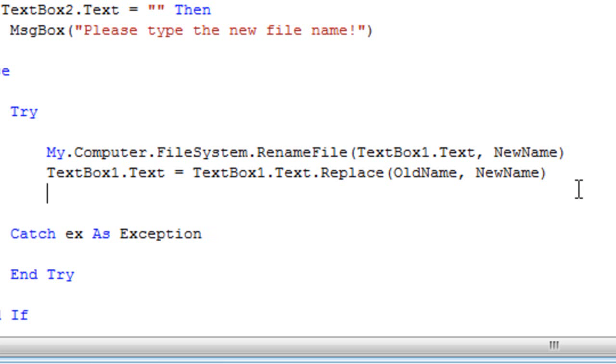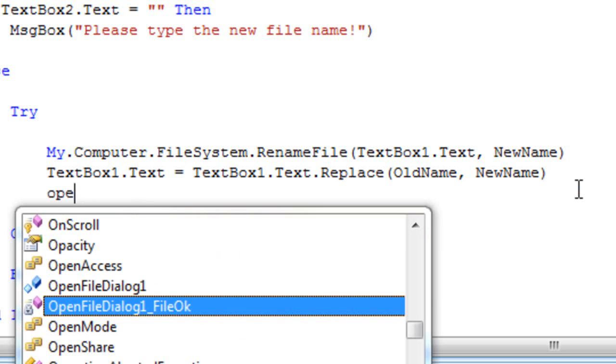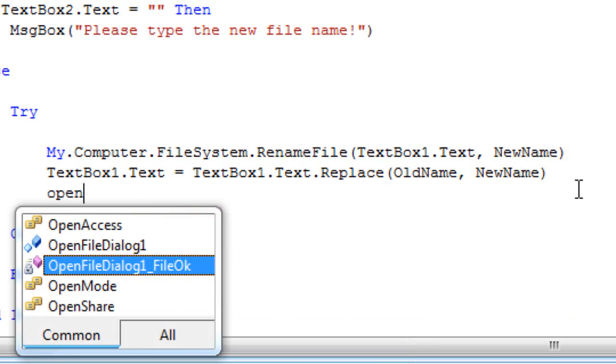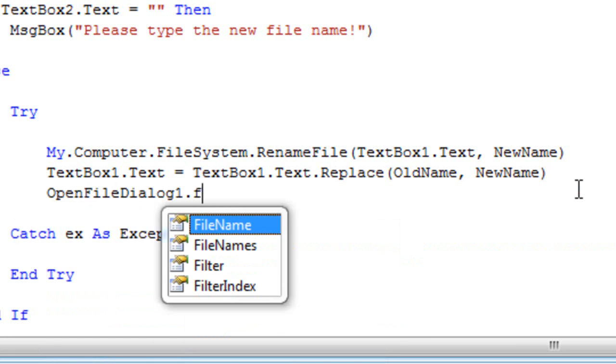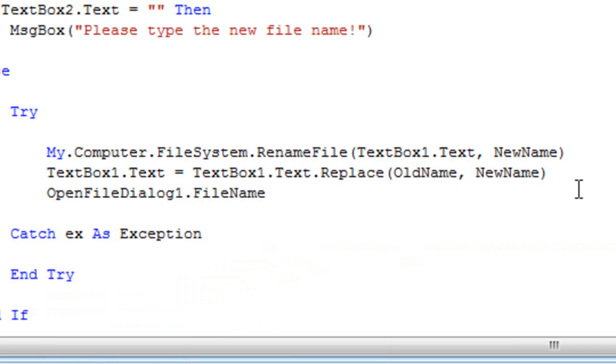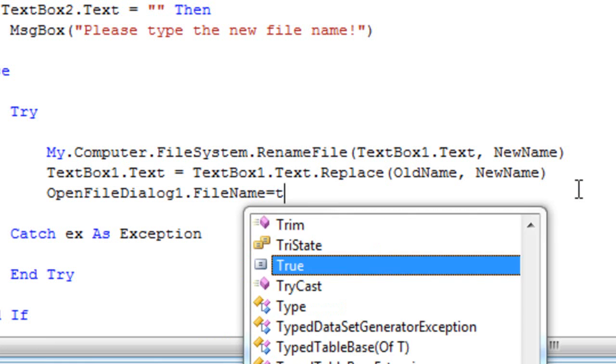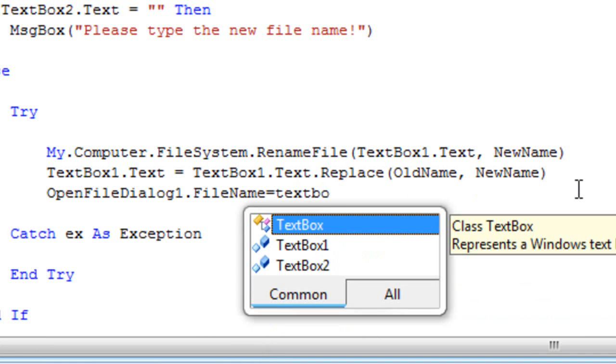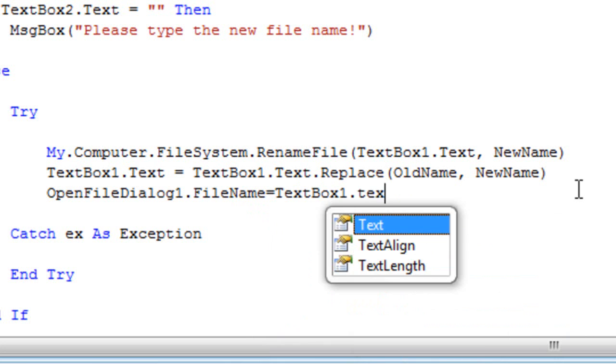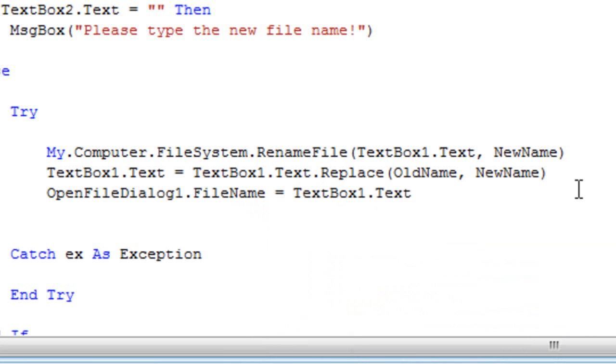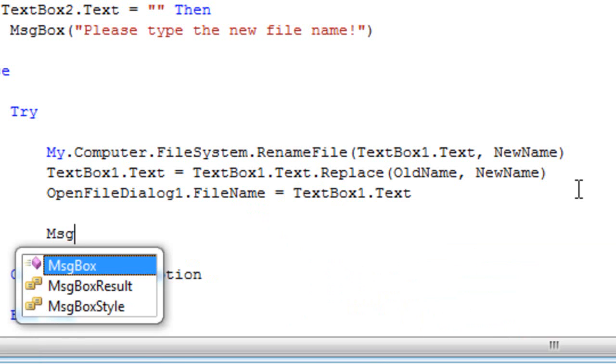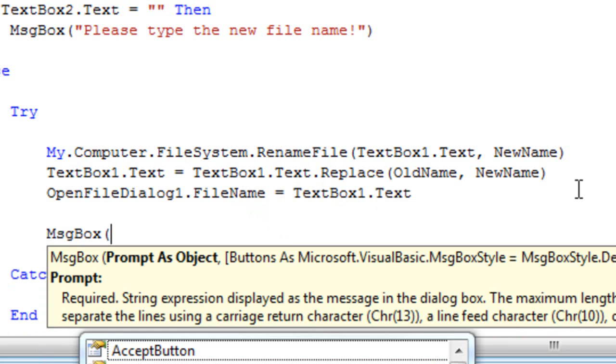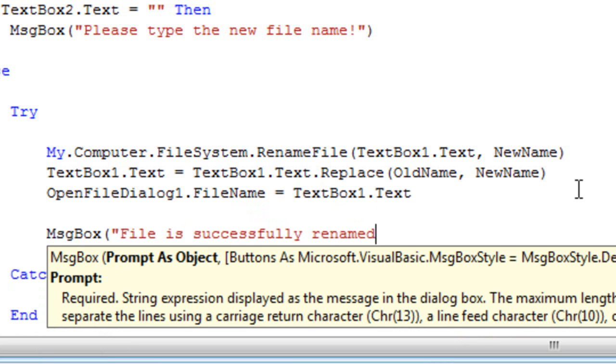We are going to assign the new path to the OpenFileDialog1.FileName. So we're going to type OpenFileDialog1.FileName equals TextBox1.Text and finally it will display a message box telling us that file is successfully renamed.